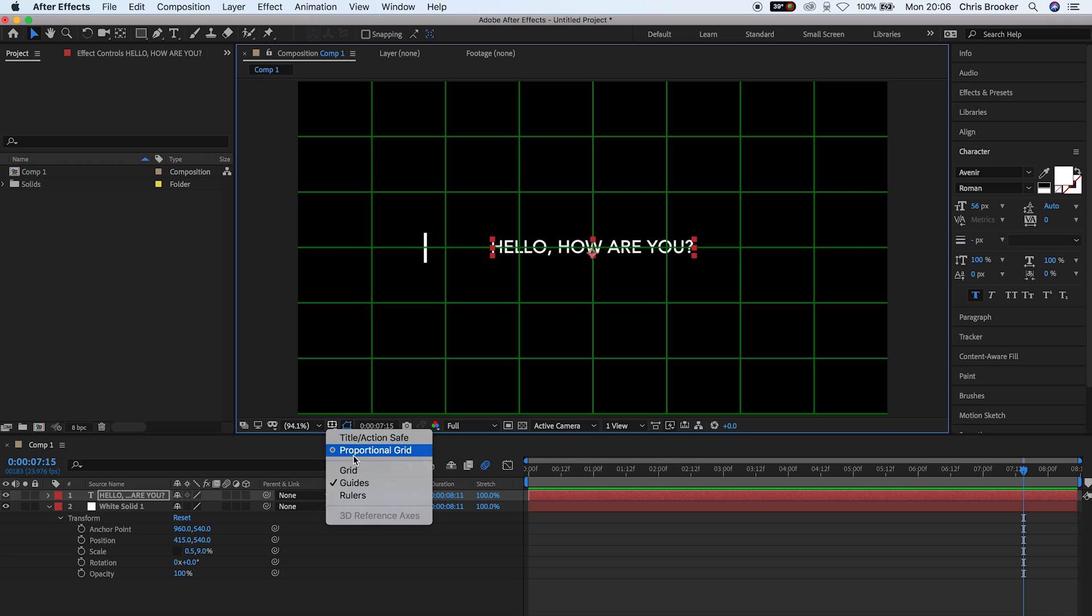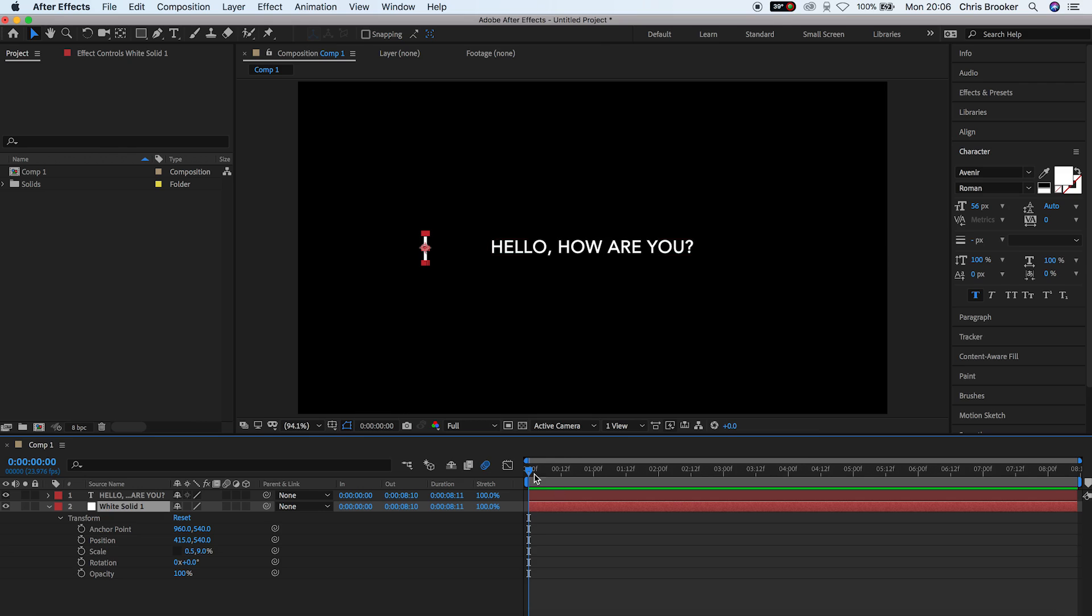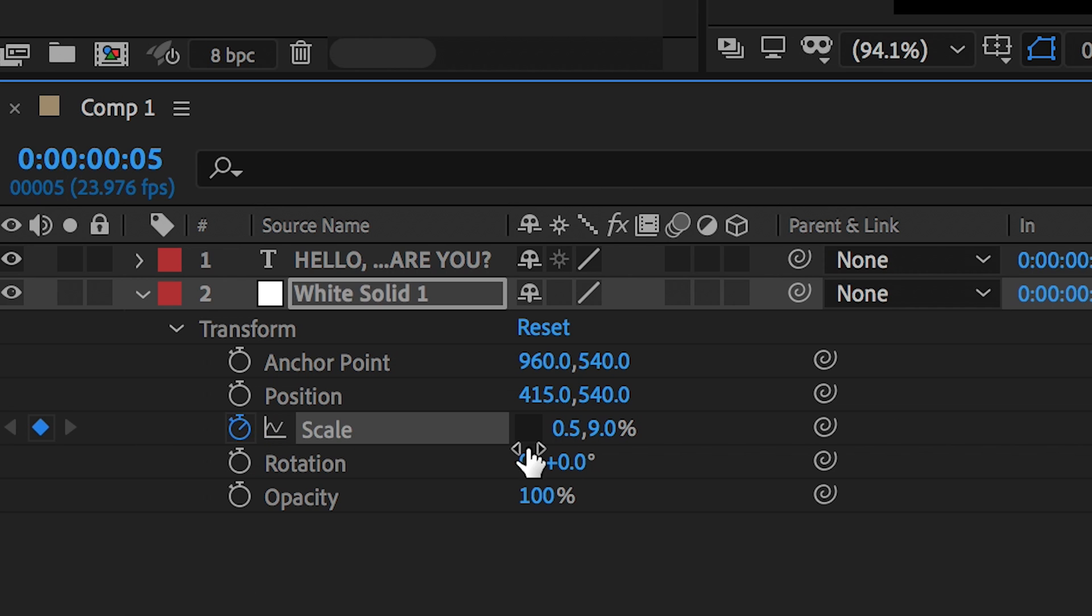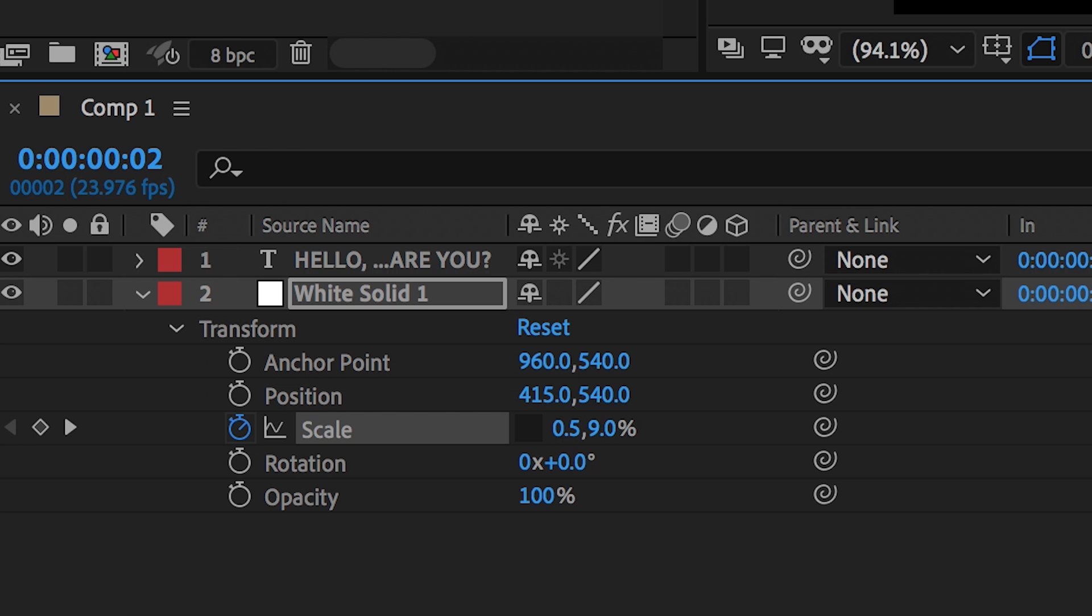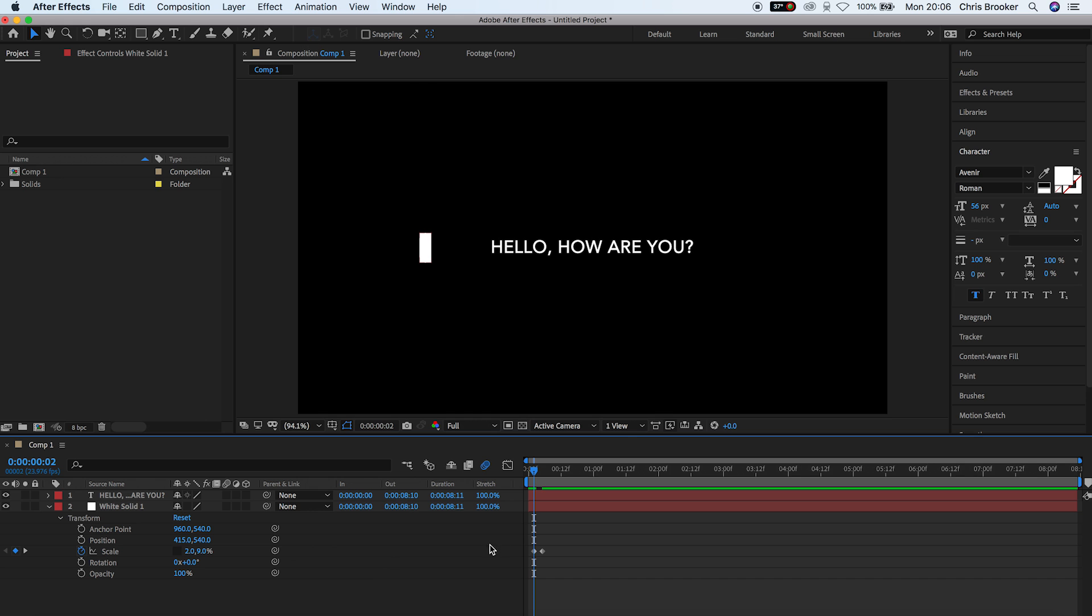And now we can animate that white solid to go from the left to the right. So we'll create a brand new keyframe on the scale. Go backwards two keyframes, pull this up to around two pixels and then we'll go back three keyframes and we'll pull this down to zero.